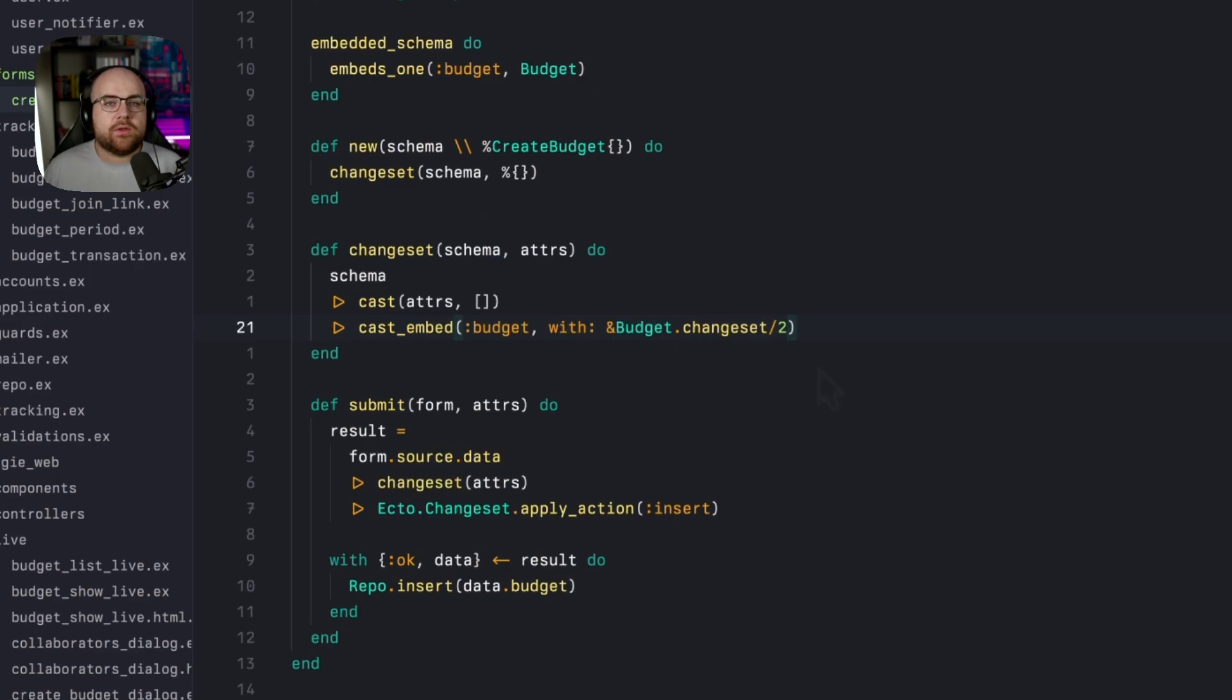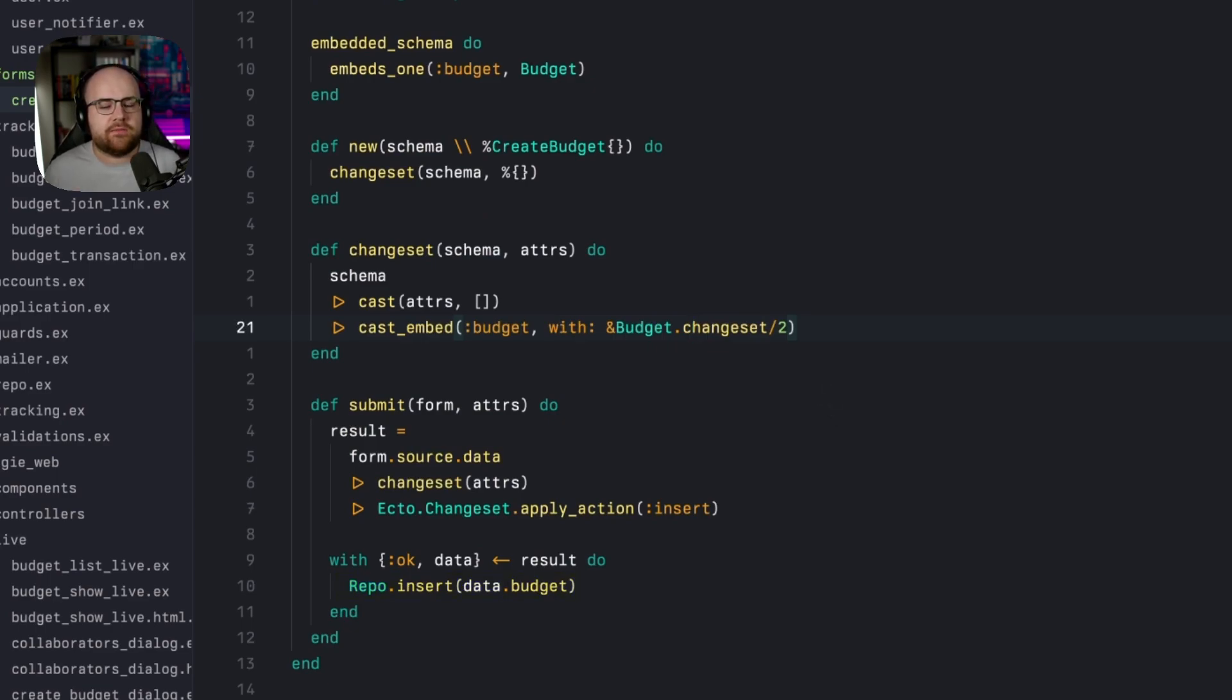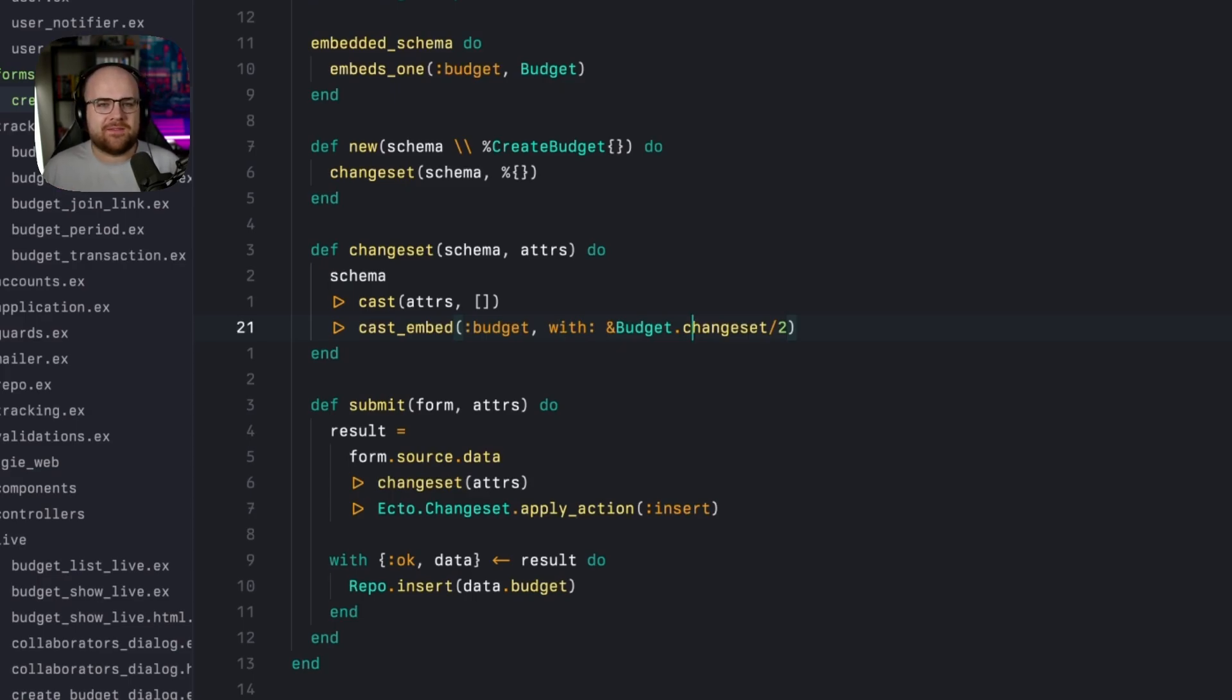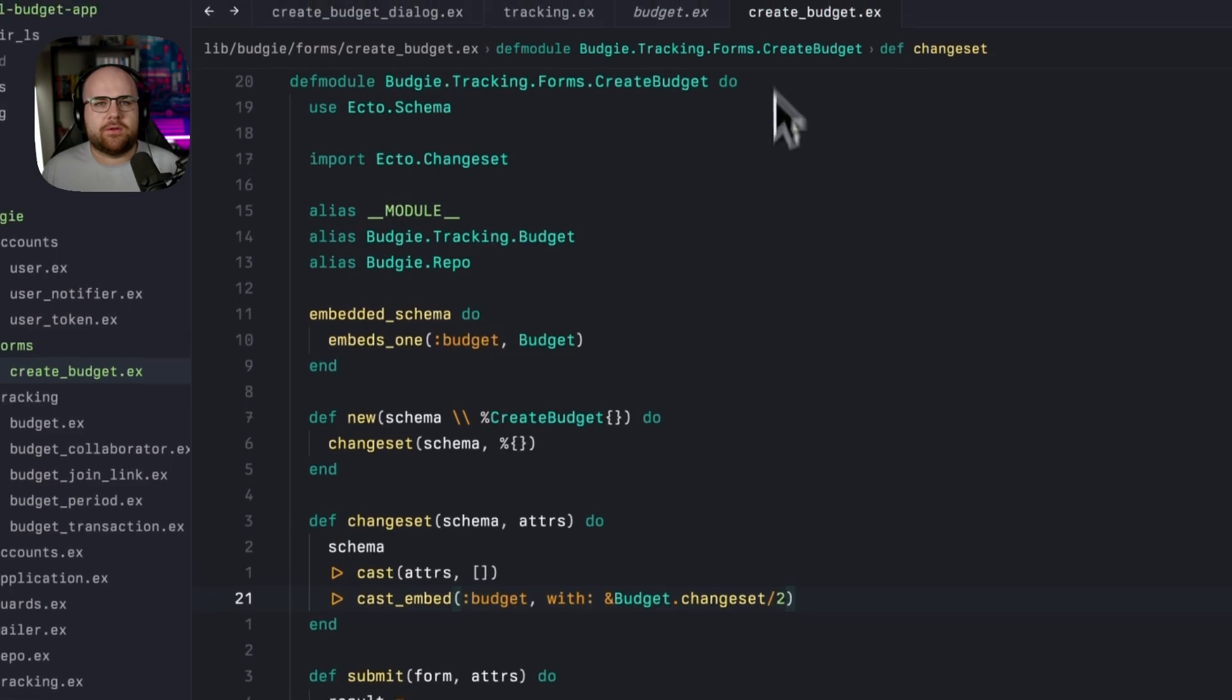For now, we'll just directly insert the results of that embedded budget if the whole changeset is valid. If it's invalid, the with block won't match and an error changeset tuple will be returned. And if you're lost, bear with me. It'll make more sense once we're using it. Let's see how this changes our dialog component.